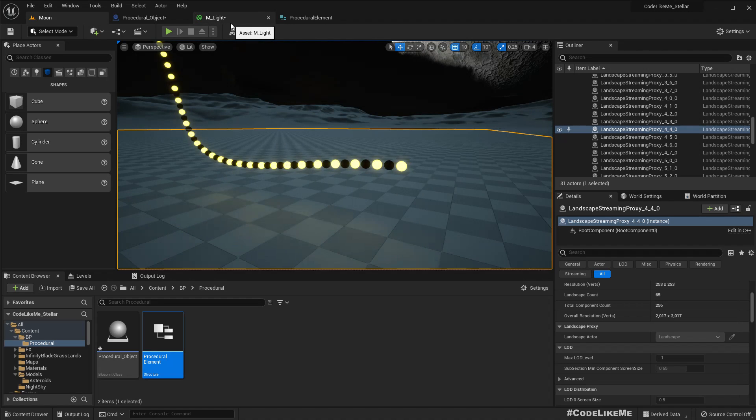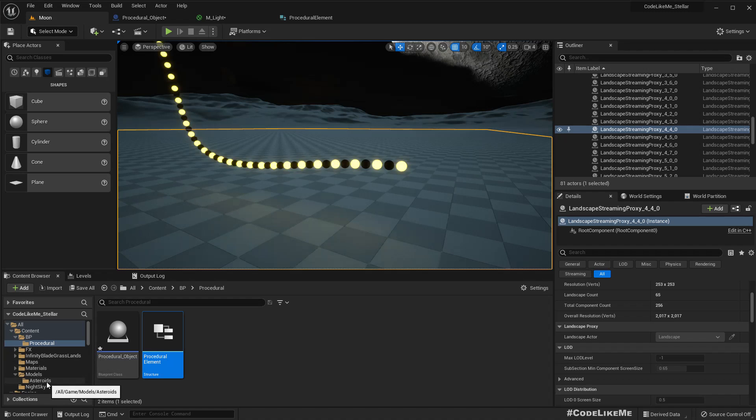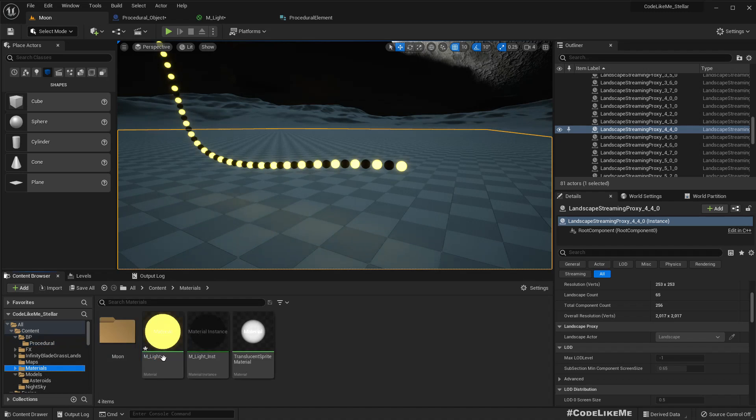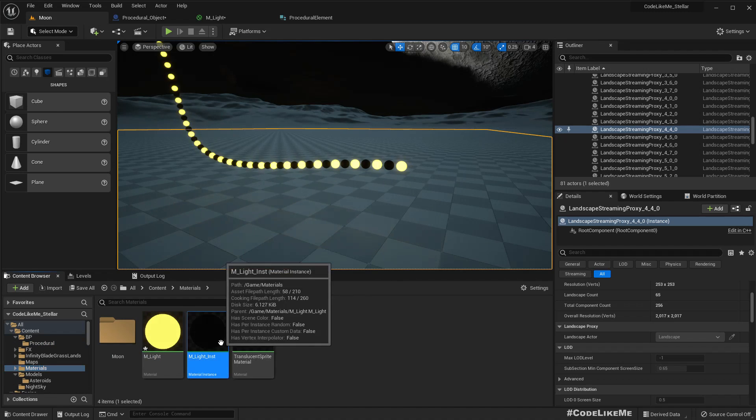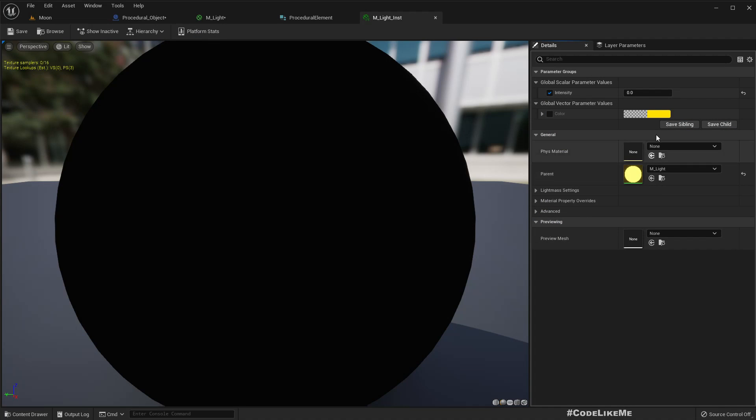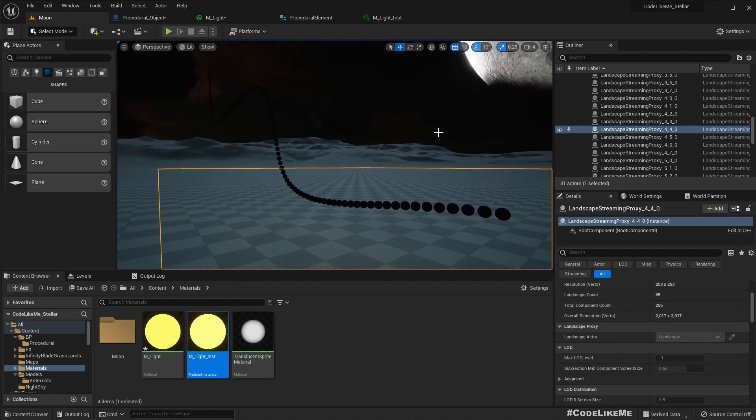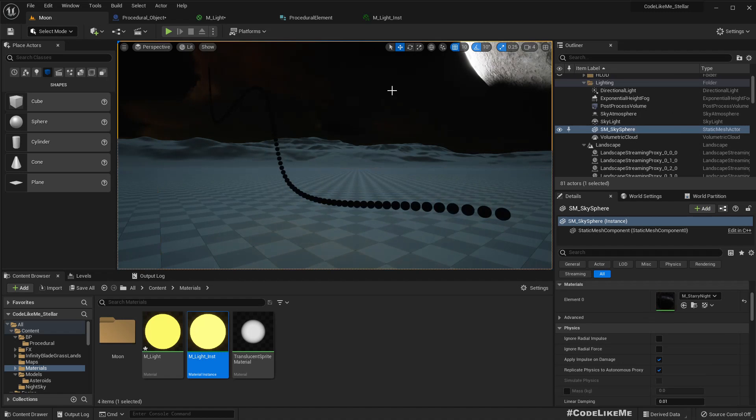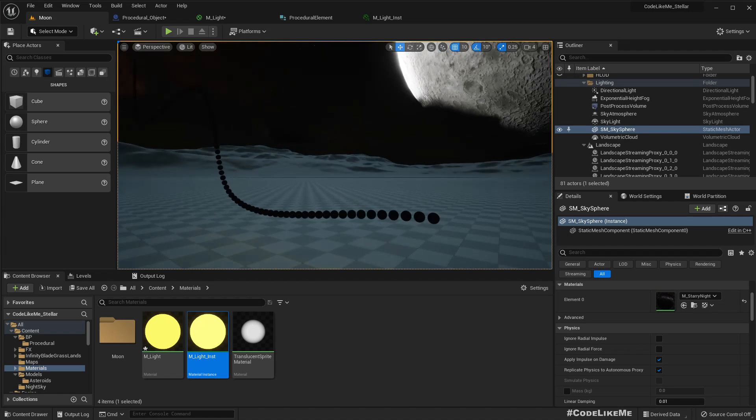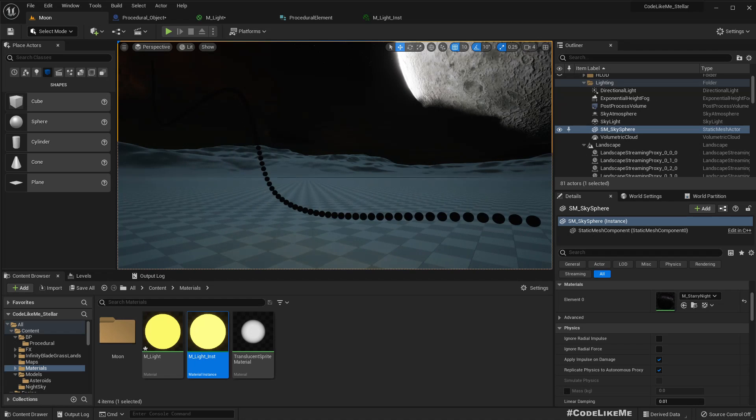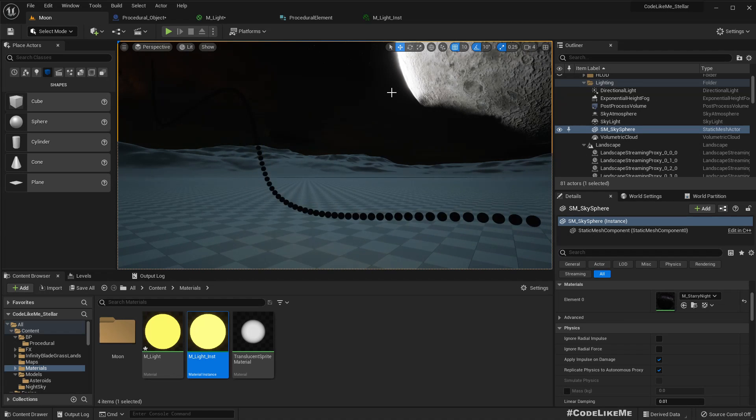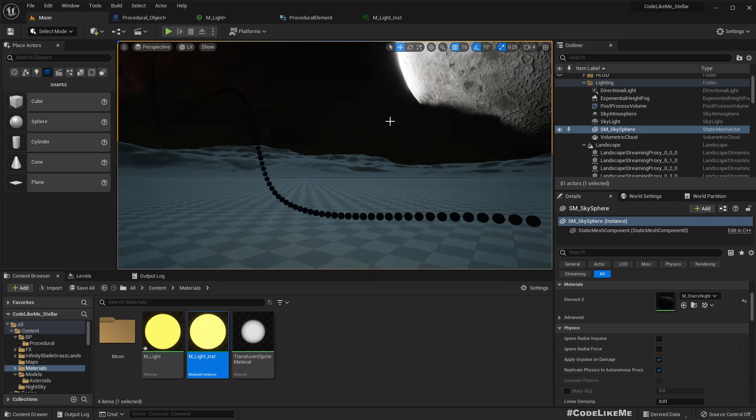So now let me go to the second material instance and intensity, let me reset it back to the original value. Now all are turning on and off at the same time, okay, but that's not exactly the pattern I need. I need it to look like the lights are moving.